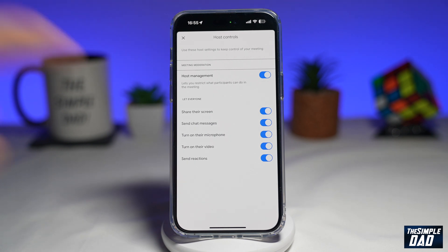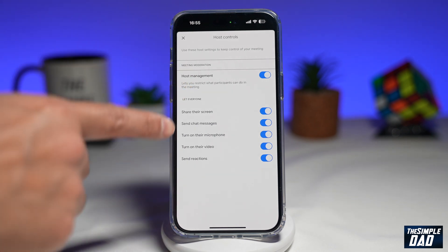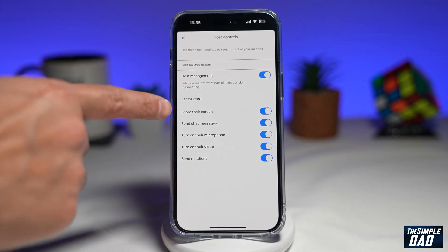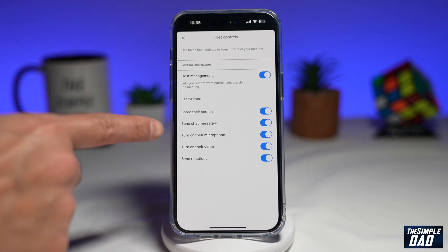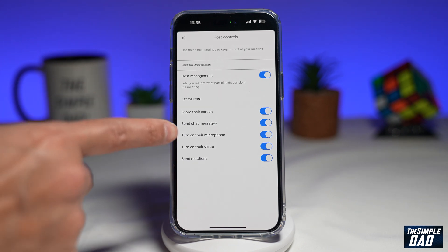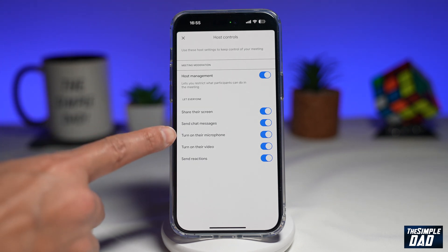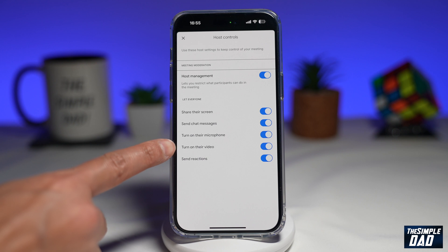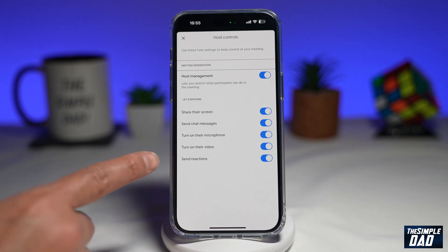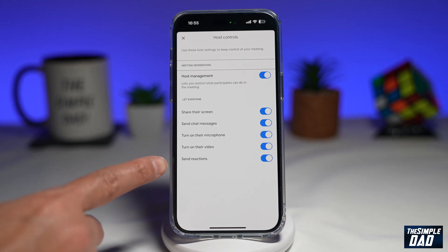Now once you do this, you will have the ability to let everyone share their screen, send chat messages, turn on their microphone, turn on their video, or send reactions.